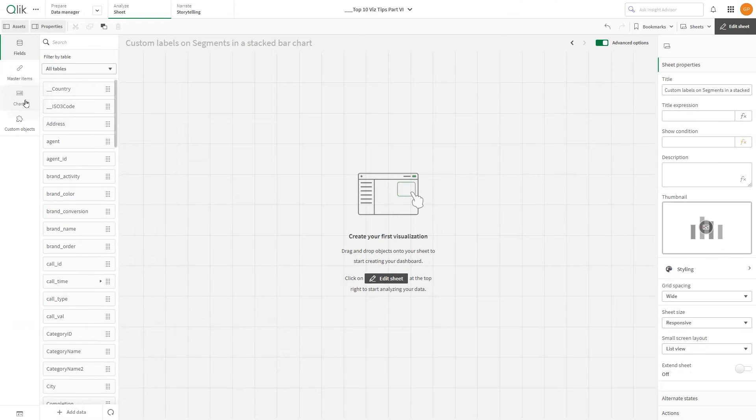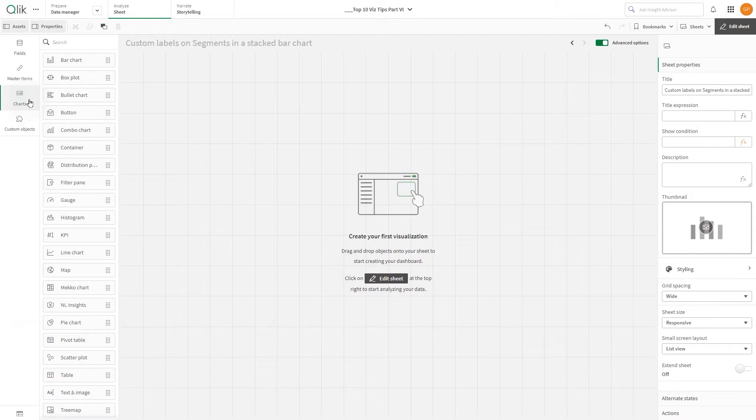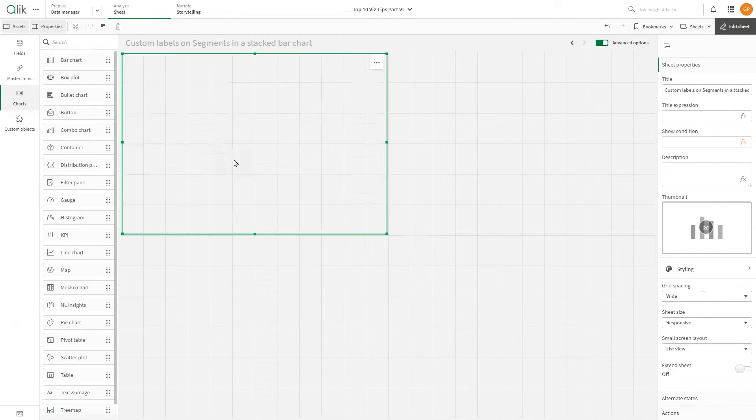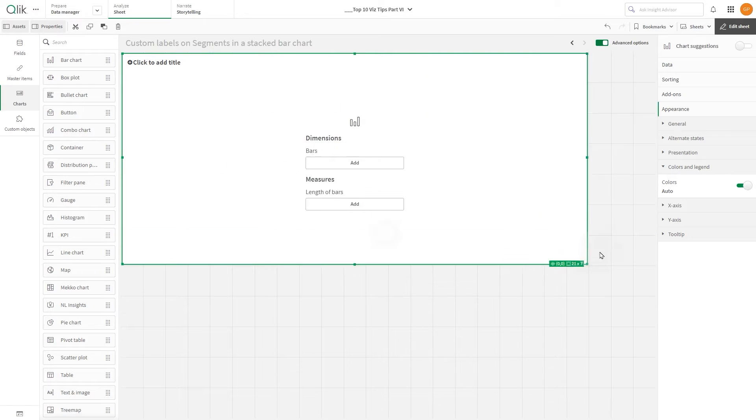To begin, navigate to the Asset panel, select Charts and drag a bar chart onto your sheet.